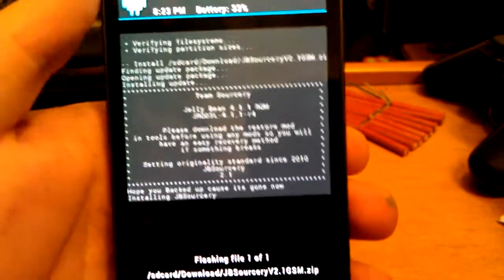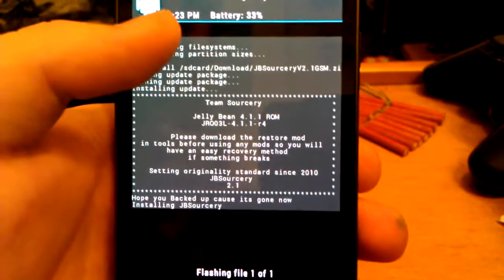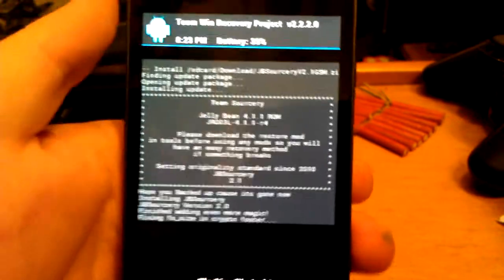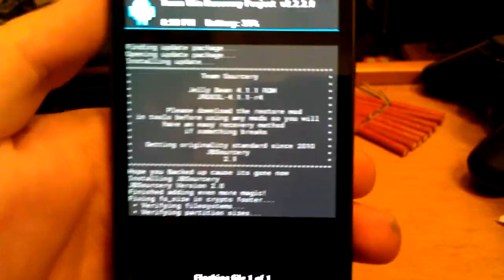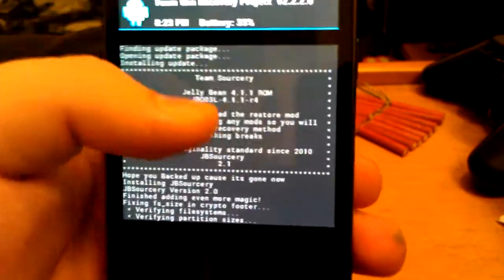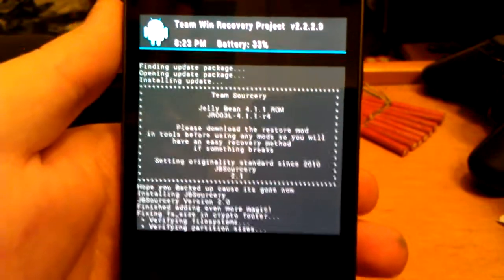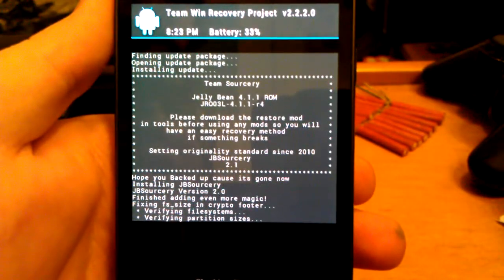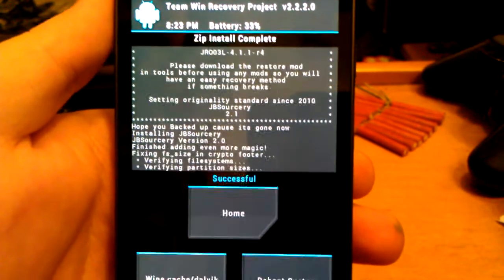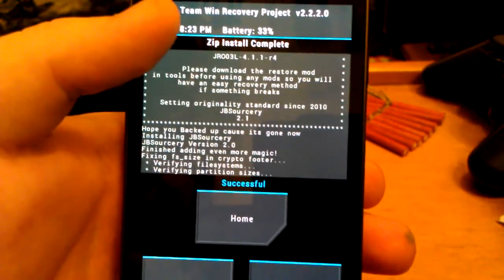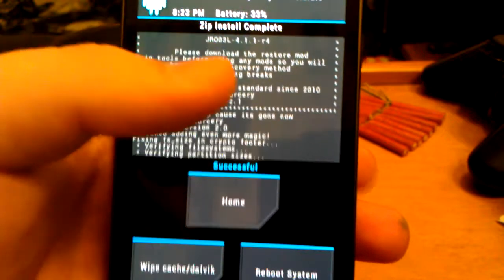They finally updated it. I'm coming from AOKP Jellybean Build 1. I like that. It was a good ROM too.